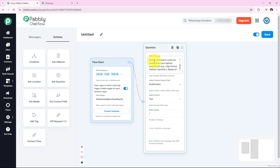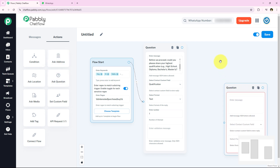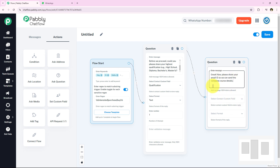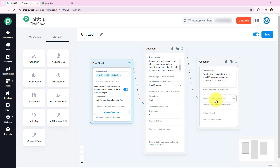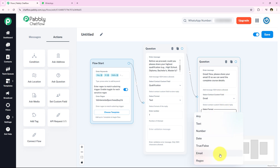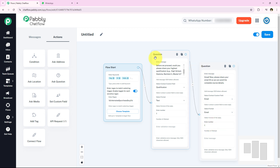Now I want to ask for the email as well. I am going to add another Ask Question step and drag and drop it here, then connect it to the previous question. I will enter the message for the email request. For the custom field this time, I will select 'email', set the format as email, and keep the number of attempts as one.